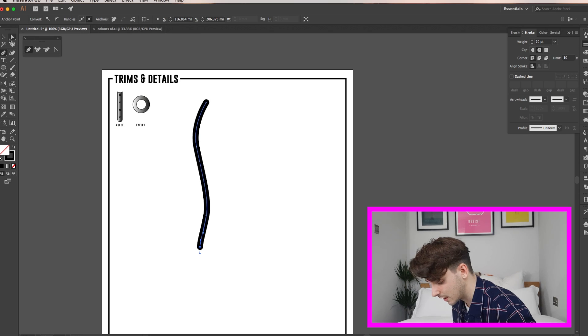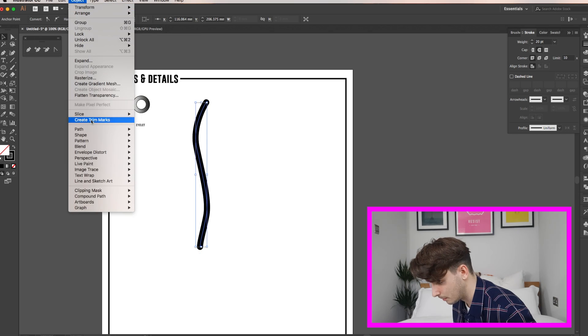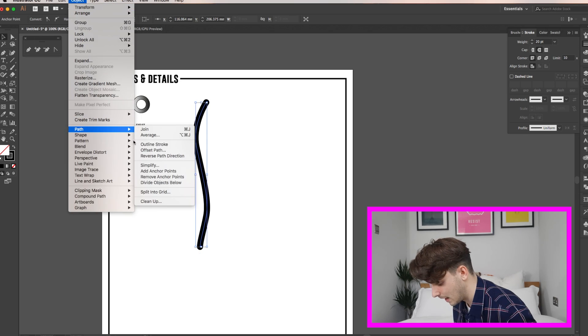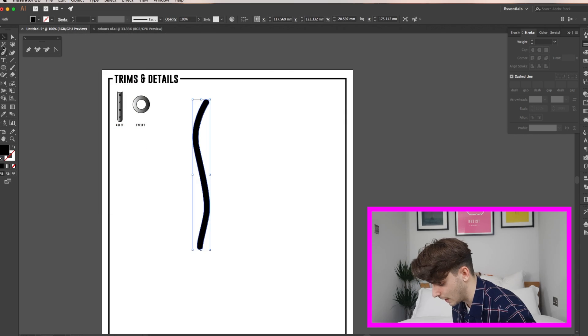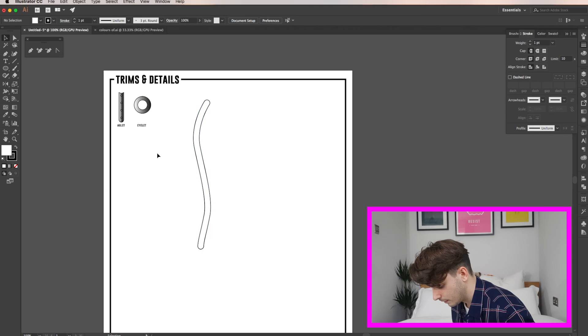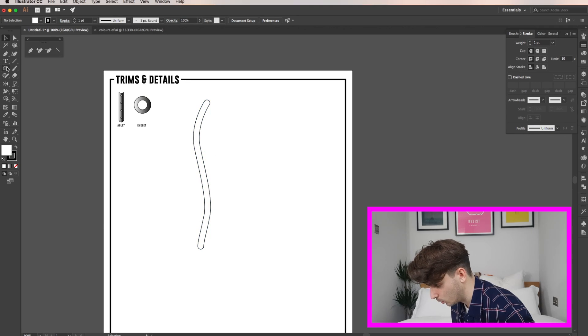Then select your line and go to objects, path and then outline stroke. Click the default fill and stroke button and now you have an outline shape. From here we want the cord to look a bit more like a woven cord.